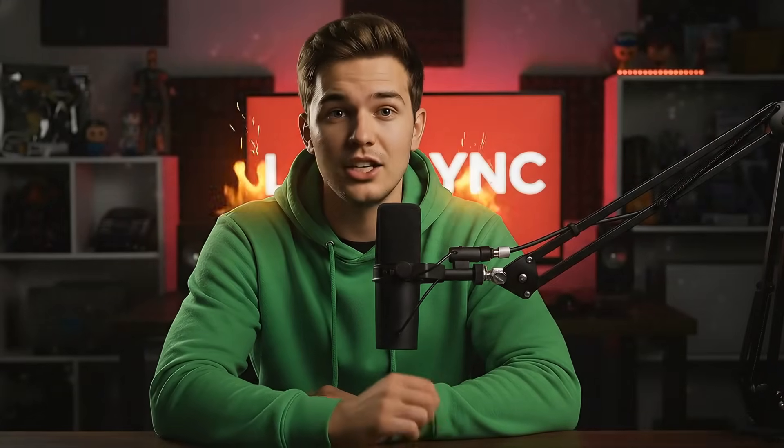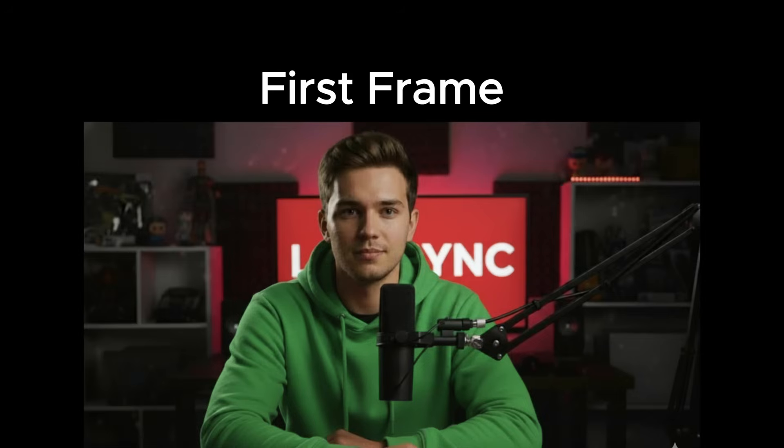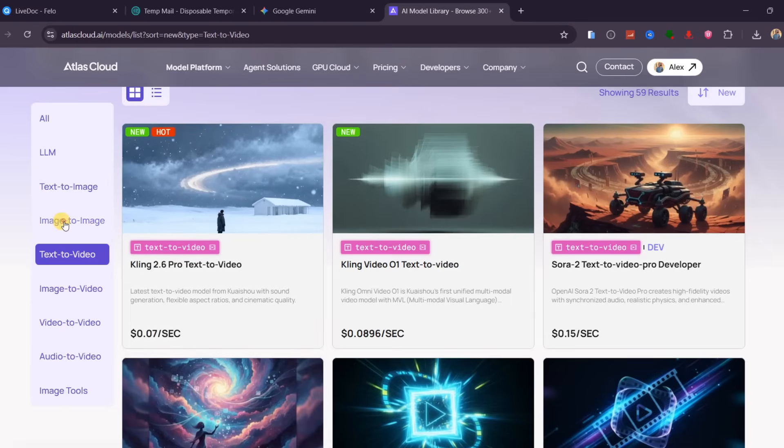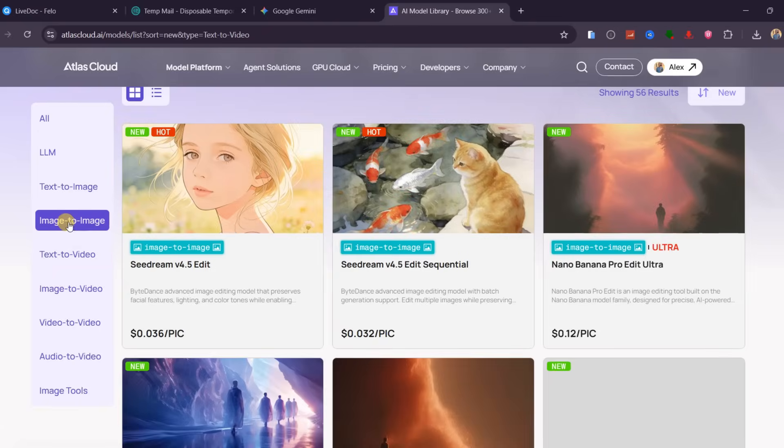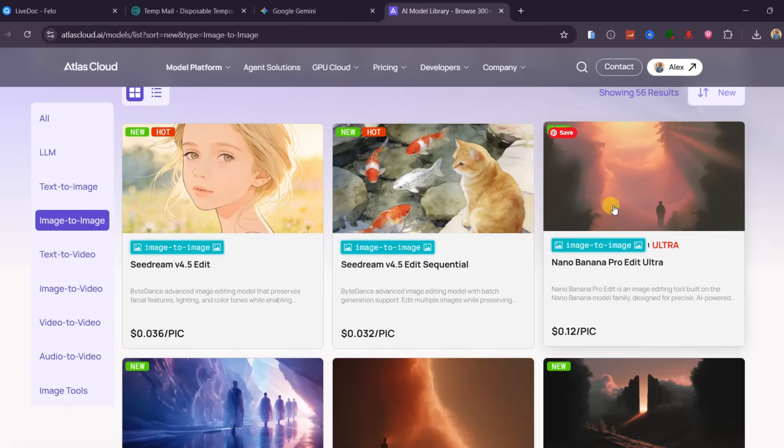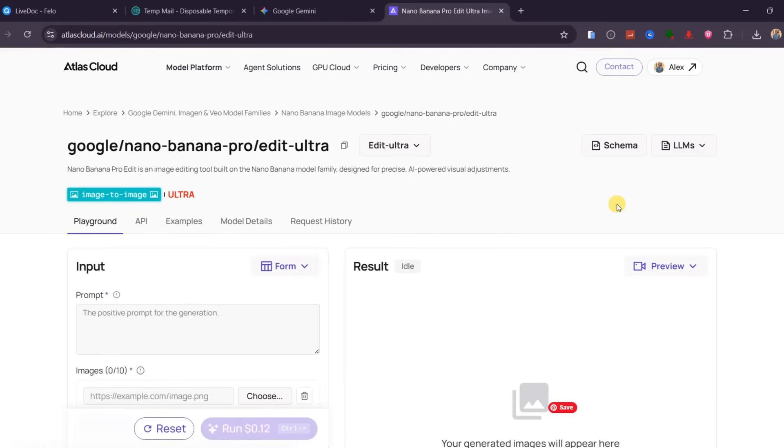To create this intro hook with fire effect, we need the first frame and last frame image. I already have this image as the first frame, and to get the last frame, we shall use Nano Banana Pro. Under Models, choose Image to Image, then choose Nano Banana Pro.